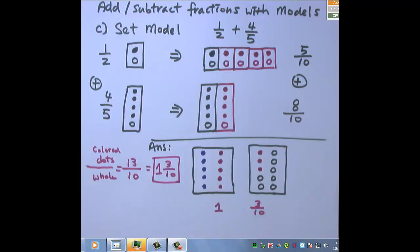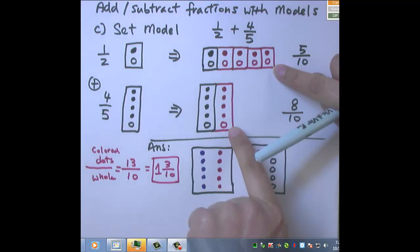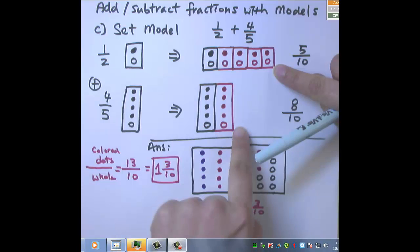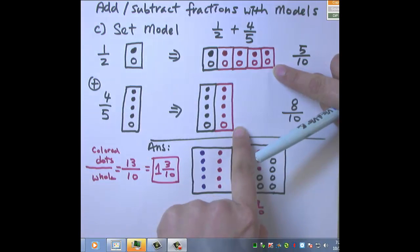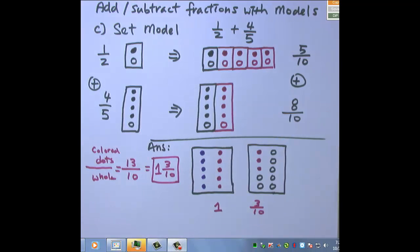And this is the set model. The key for the set model is you keep repeating what you have from the question to the set that has fewer dots, until both sets have the same total number of dots.